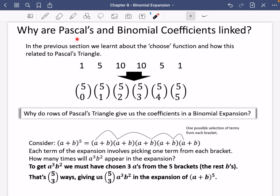This is a question I hear a lot: why are Pascal's triangle, the binomial coefficients, and the choose function all linked to each other? In the previous section, we learned about the choose function and how it was related to Pascal's triangle — we could see all of these patterns. But why do the rows of Pascal's triangle give us the coefficients in a binomial expansion?